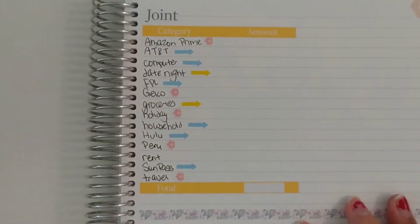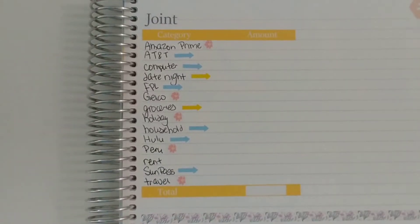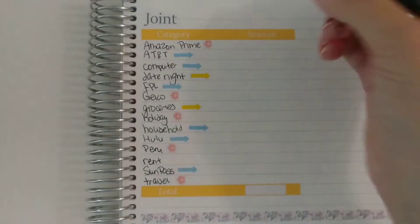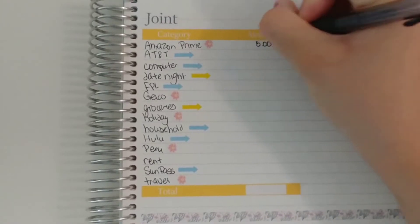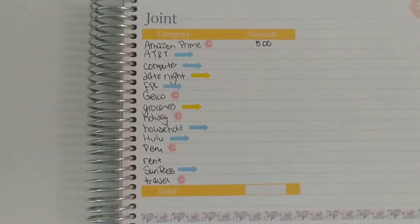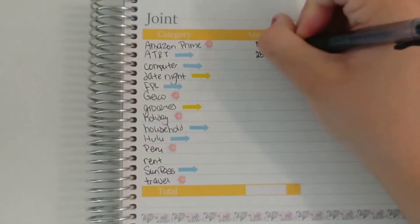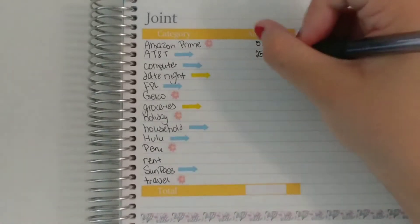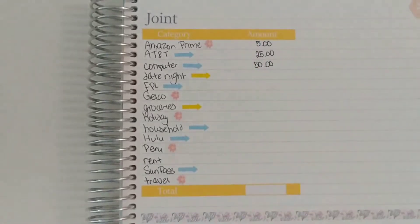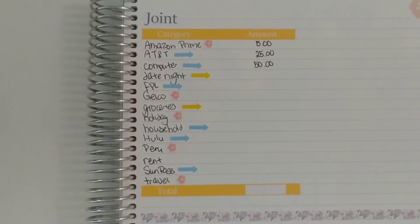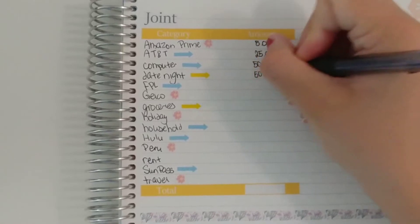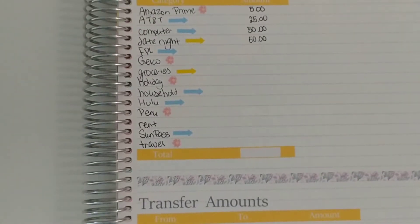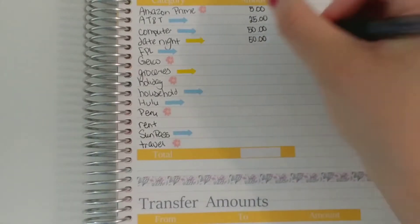So for our joint account, so this amount is just my half of it, since my boyfriend contributes half of whatever is due for our joint amounts. So for Amazon Prime I put $5. AT&T is $25. Computer which we should be buying this month is $50. Date night also $50. FPL which is our electric bill, which this month is $25.49.